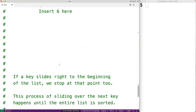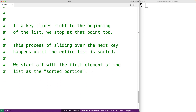A few more points about how the algorithm works: if a key slides right to the beginning of the list, we're going to stop at that point and insert the key there. This whole process of sliding over the next key is going to happen until the entire list is sorted. We're going to start off with the first element of the list as the sorted portion, because a list of one element is sorted by default.